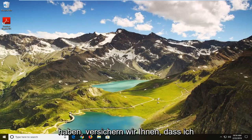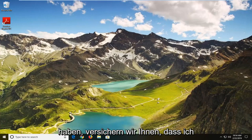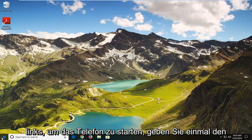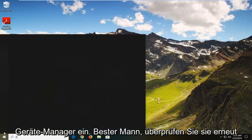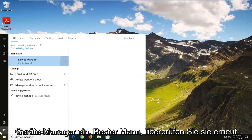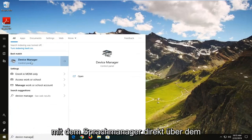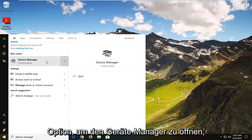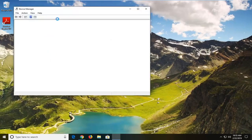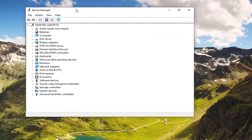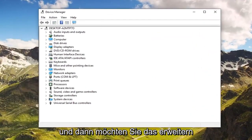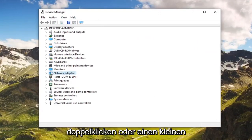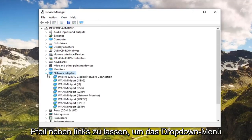And if you are still experiencing a problem, another thing we can try would be to go ahead and open up the Start menu. Just left click on the Start button one time, type in Device Manager. The best match should come back with Device Manager right above Control Panel. Just left click on that option one time to open up the Device Manager. Then you want to expand the Network Adapter section — either double click on it or left click on the little arrow next to it to expand the drop down.